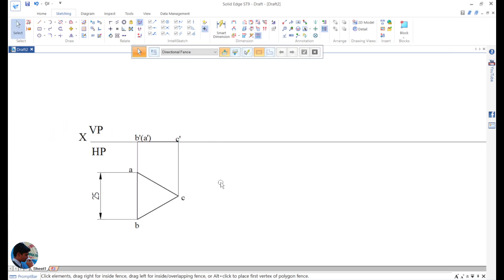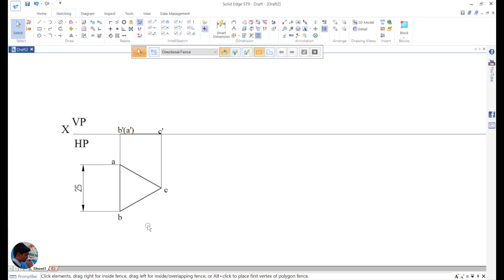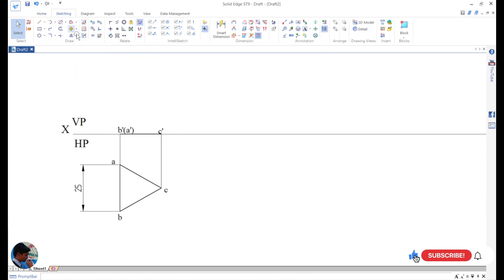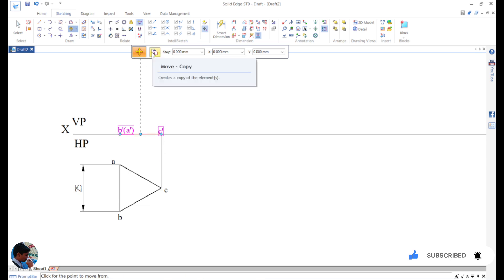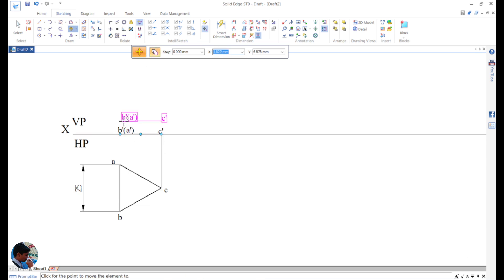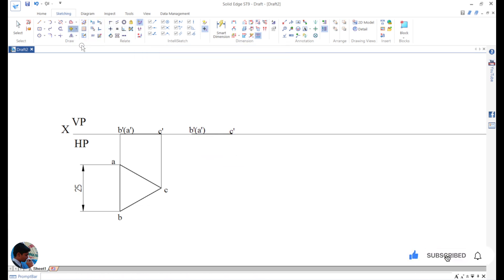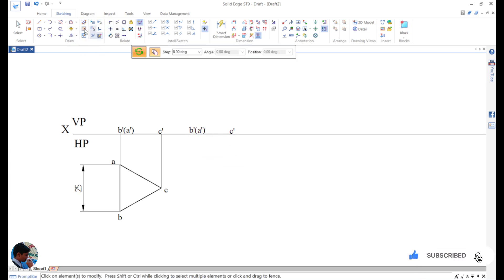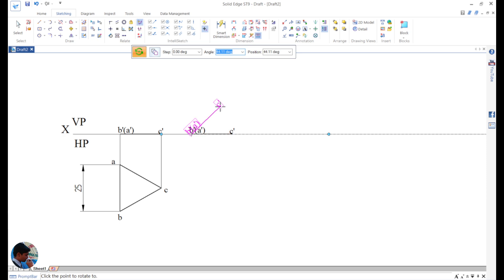Now for the next step, this completes our first step. For the next step, take the move command, then select this one, make a copy on. Then hold it from one end, place it here. The next step is select rotate command, select this, make copy off, and then rotate by 60 degrees.